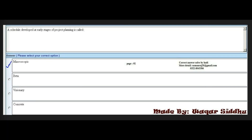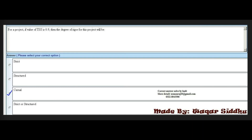Next MCQ: A schedule developed at early stages of project planning is called dash. Options include: microscopic, casual, structured, and strict. For a project if the value of TSS is 0.9, then the degree of rigor for this project will be casual. The right answer is casual.